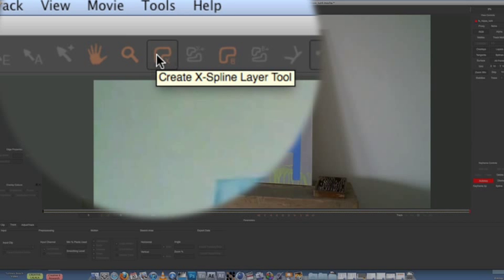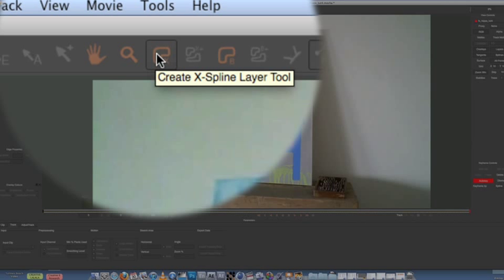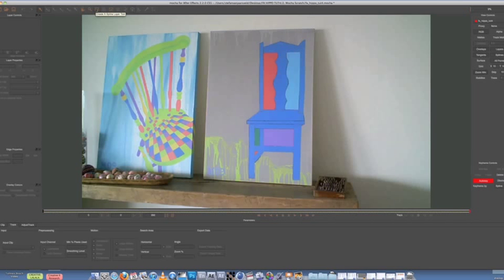The X-Spline is your tracking item. That's what tracks your videos.